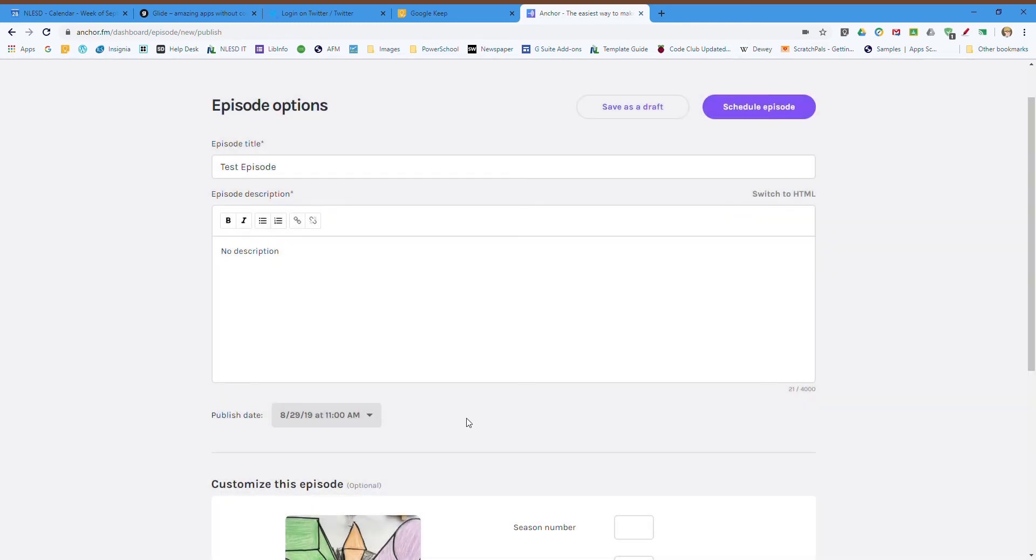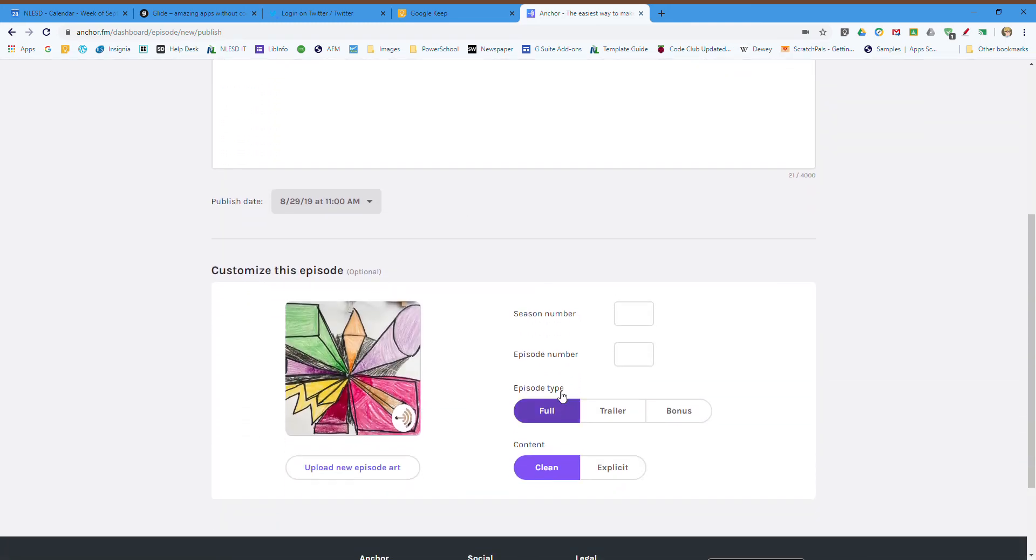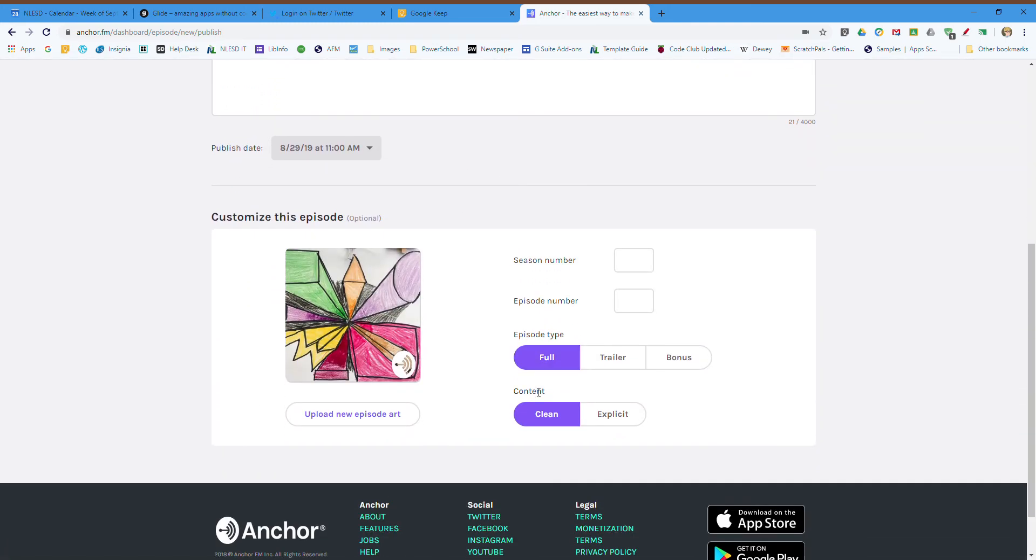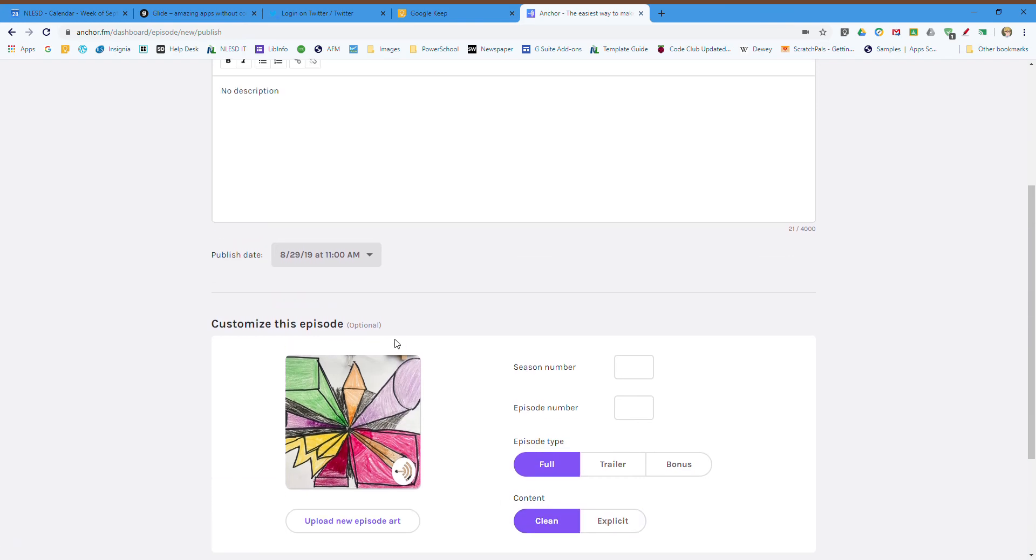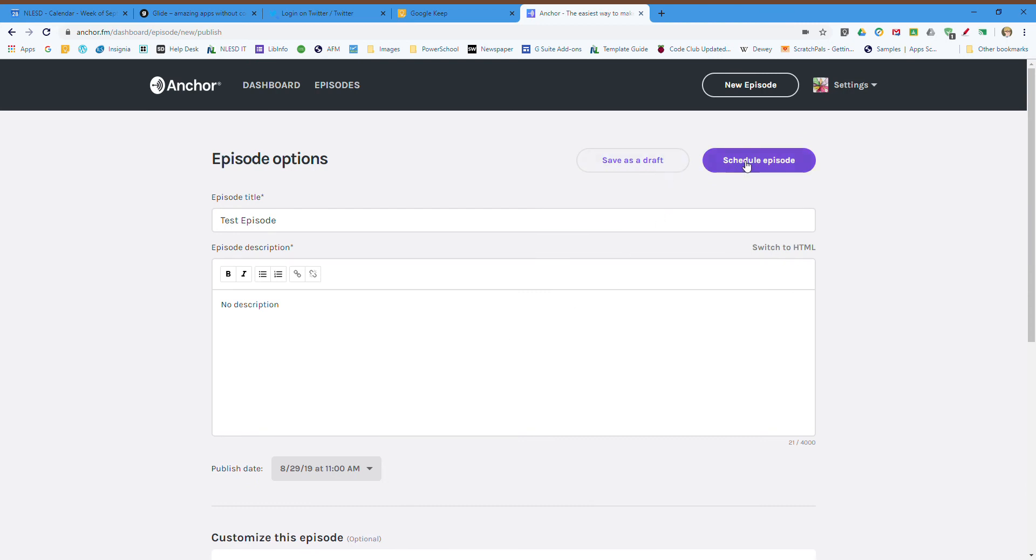And I can add like seasons and episode numbers if we care about it. Clean or explicit—obviously I'm going to keep this clean. I've already added some custom art, and I'm going to schedule this episode to be published by clicking the scheduled episode.